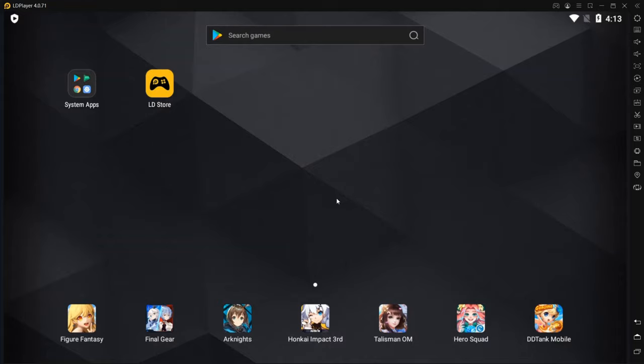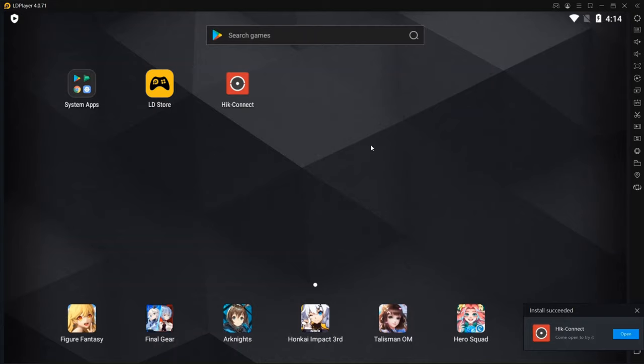So there's not many settings that need to be set on here. We can go through that later. But right now we're going to go ahead and open up HikConnect.